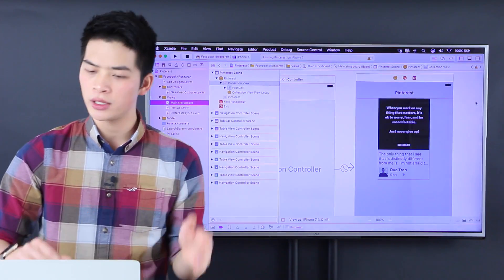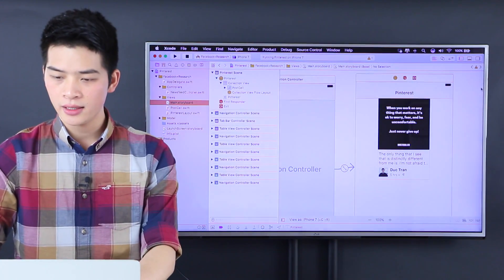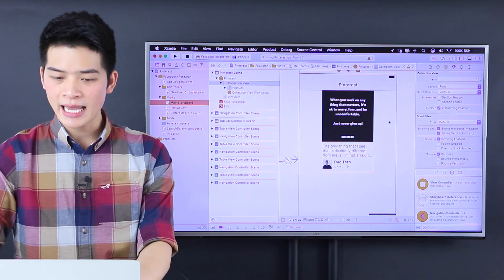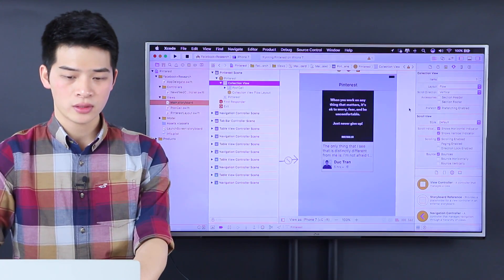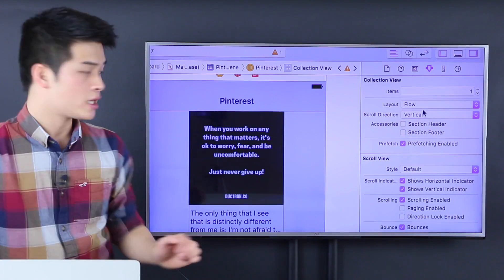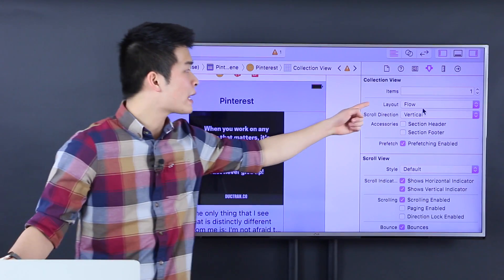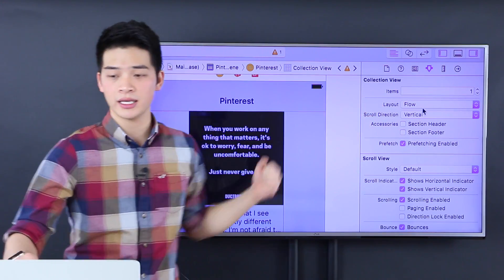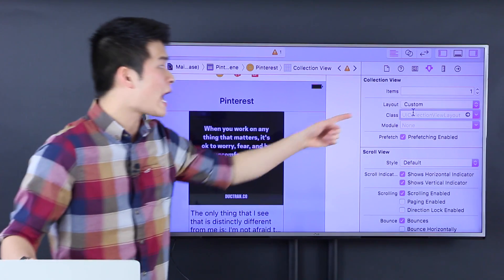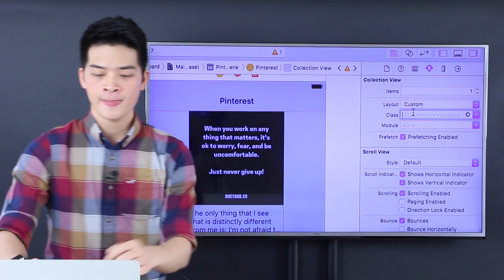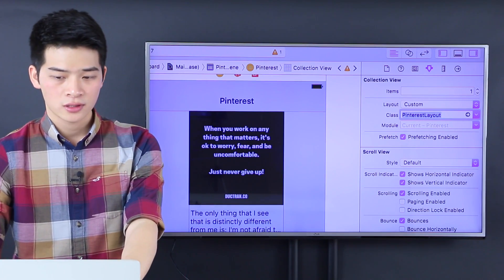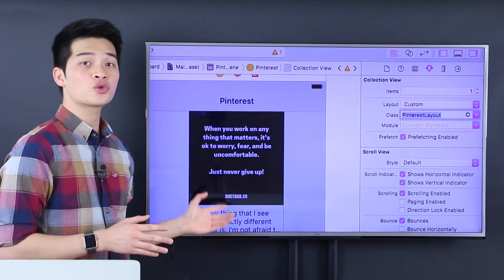You can do it in code or you can do it in Storyboard. So the Pinterest layout — I'm going to select the collection view, and then over the attribute inspector, you'll see a flow layout property. You can change it into custom, and there will be a class for us to change. Let's change that into Pinterest layout, which is the custom class we just created.